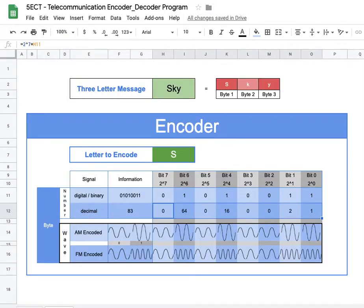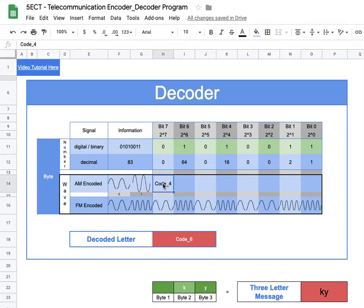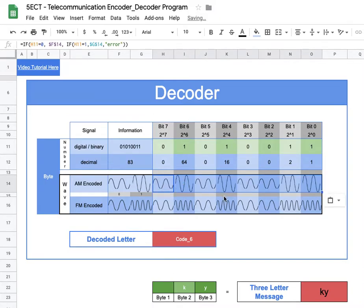We can do the same thing for the AM signal, or if you've already done it on your encoder you're welcome to copy and paste. You can see some of the power of computational thinking — it's quick to replicate. Let's check that everything is working — it looks good. Now as we put in the next letter, it will generate the waves for us automatically.